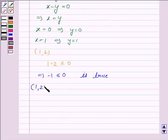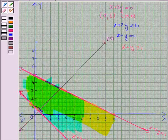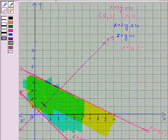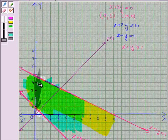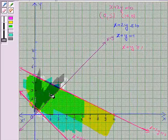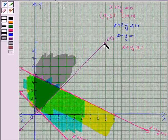That means the point (1, 2) satisfies the inequality x minus y less than or equal to 0. So we shade the region which contains the point (1, 2). We also darken the line x equals y because the line is included in the solution region.